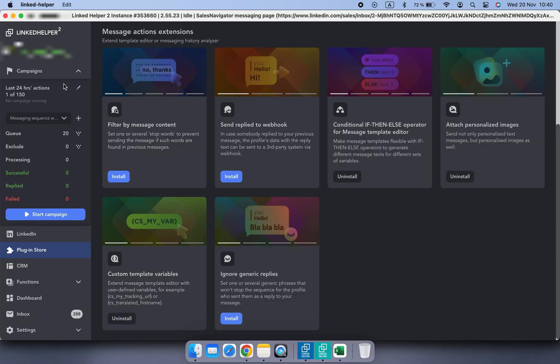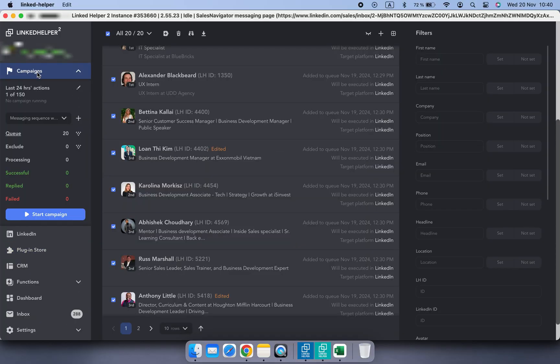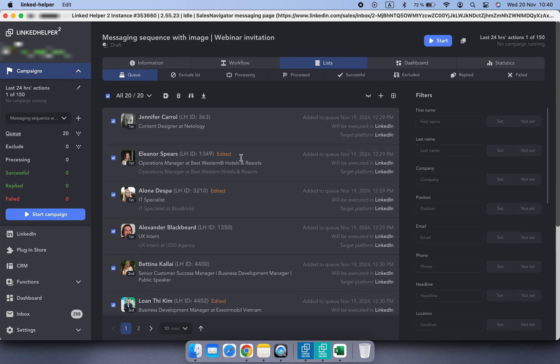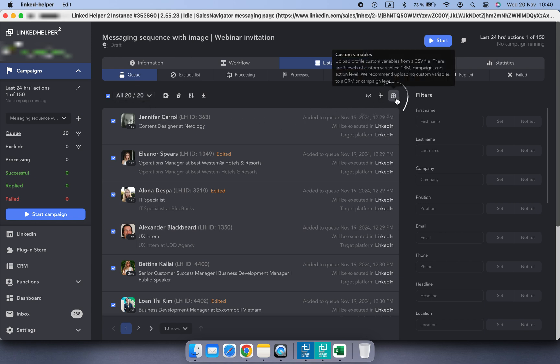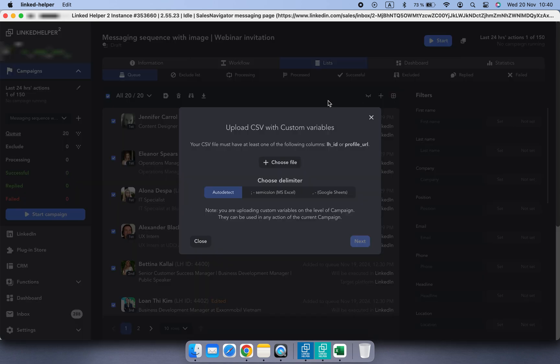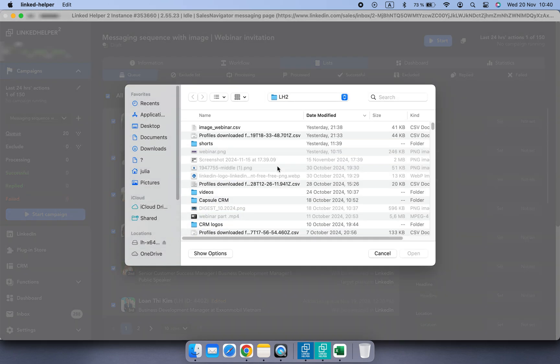Now we need to upload that CSV file as custom fields on a campaign level. Go to the list step and queue list, click on the custom variables button, select the file with your custom variable.